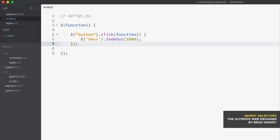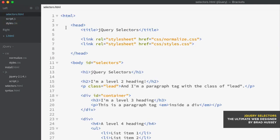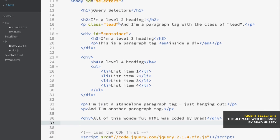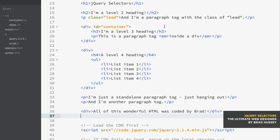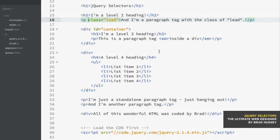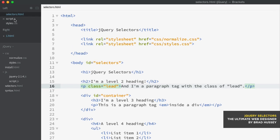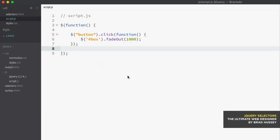So let's jump into the most common types of selectors. I created an HTML file called selectors.html — you can pause the video if you want and copy what I've coded here. It's just a bunch of HTML because I want to be able to select it in different ways using jQuery. You can also just download the selectors HTML file from the course files. I'm going to jump back into script.js and show you the most common types of selectors.